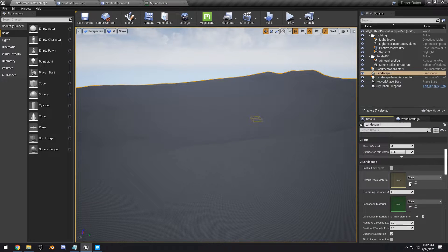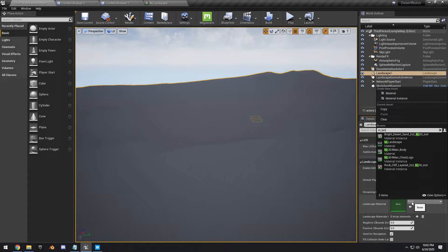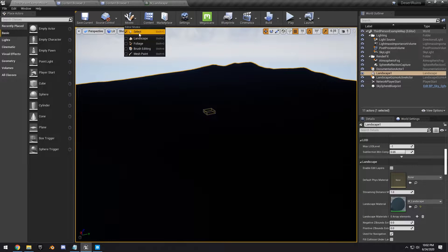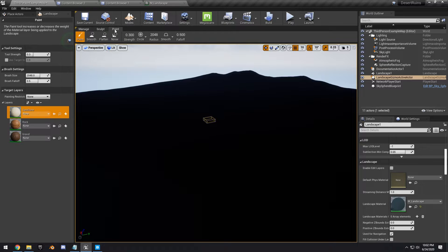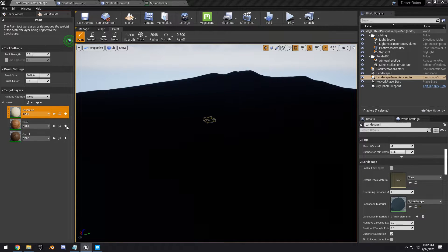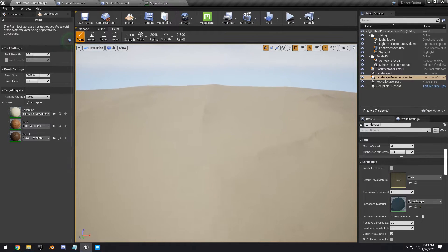Select your landscape, go into the Details panel, and change the Landscape Material to M_Landscape. Then go into Landscape Mode > Paint Mode and create Layer Info — click the little plus button and choose Weight Blended Layer (Normal). Save those file infos for Sand Dune, Rock, and Gravel. You can already see the level with the sand texture applied.